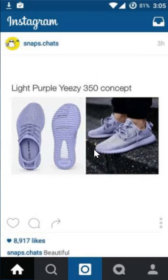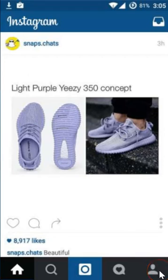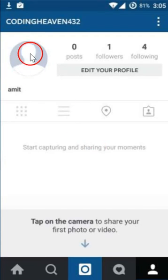Hi guys, in this tutorial I'm going to show you how you can set a profile picture on your Instagram. You have to open the Instagram application on your phone, and after that you need to tap on the bottom right — you have this person button over here, so just tap on it. After that, you need to tap on the circle.